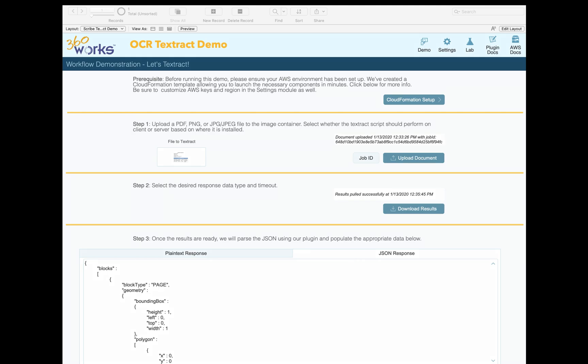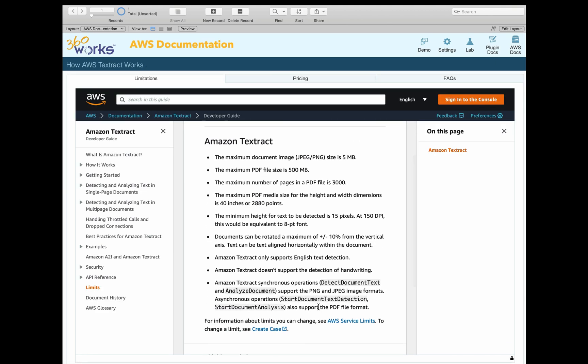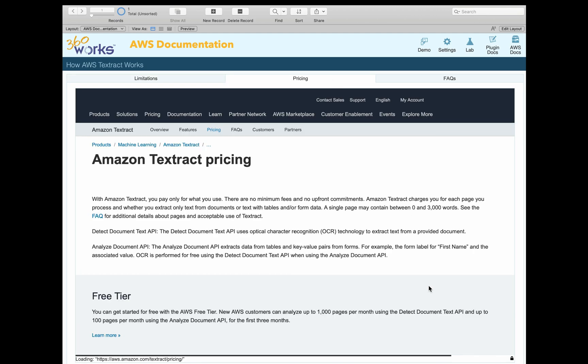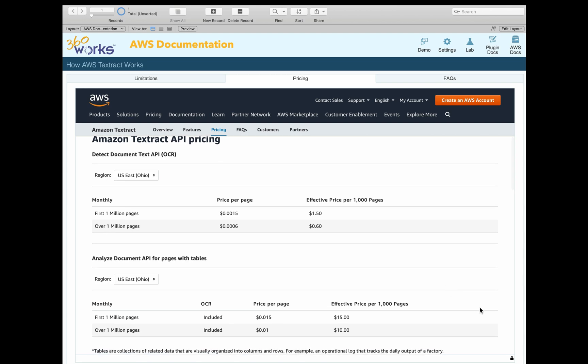Some other considerations when using Textract: there are some limits, though I doubt we'll run into these, like the maximum PDF file size is 500 megabytes or the maximum number of pages is 3000. Something you will want to consider is pricing. When you're using Textract, it costs about $1.50 per 1000 pages. I think that's pretty affordable, and that's for the plain text extraction, just pulling the text out of the document. That is what Scribe does by default.